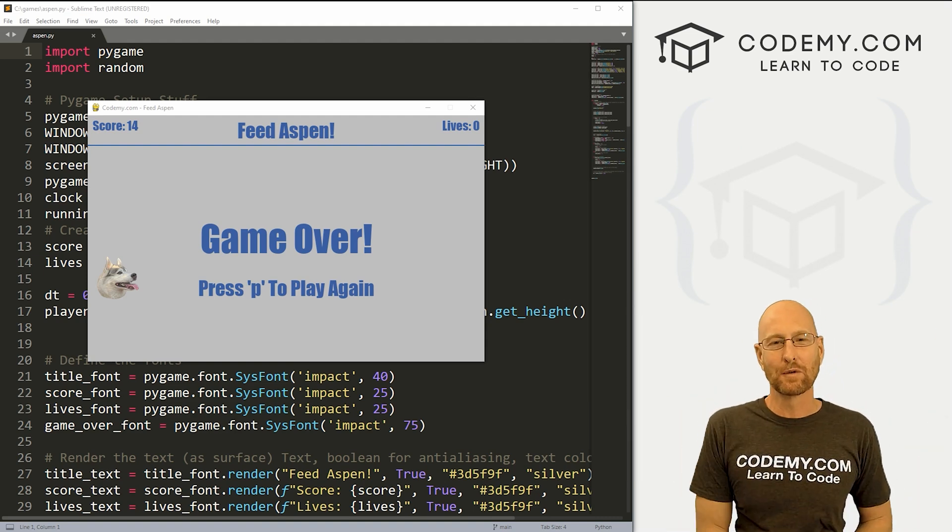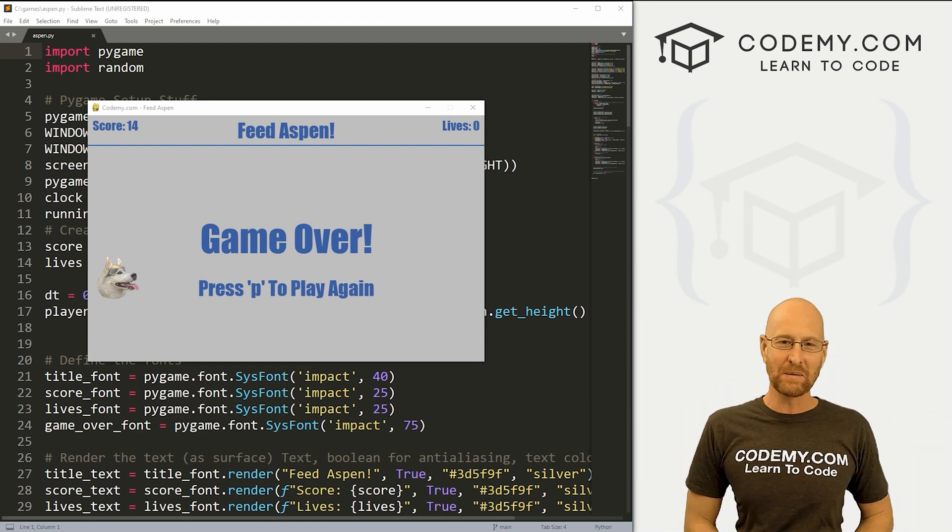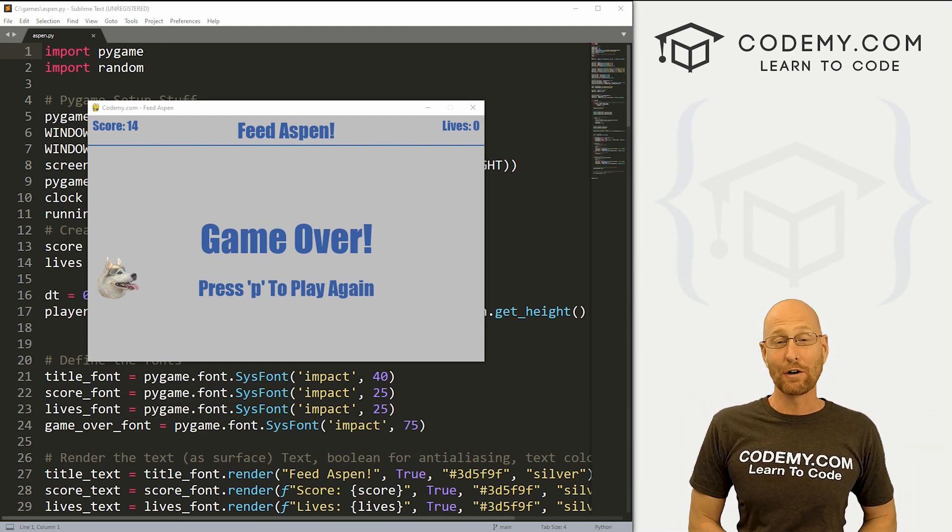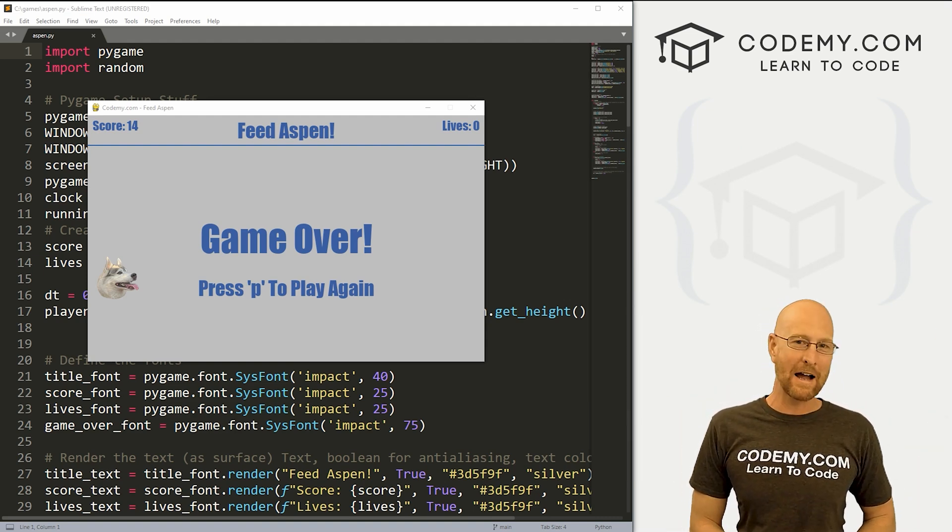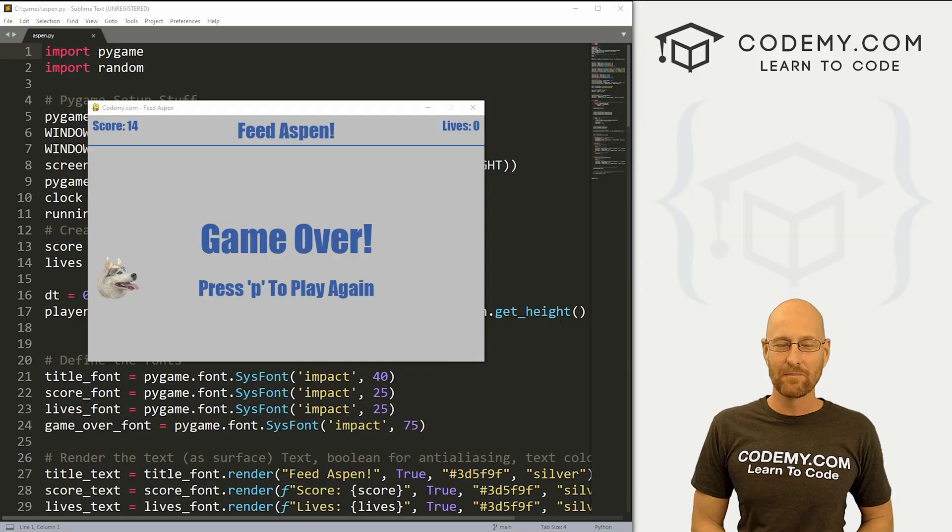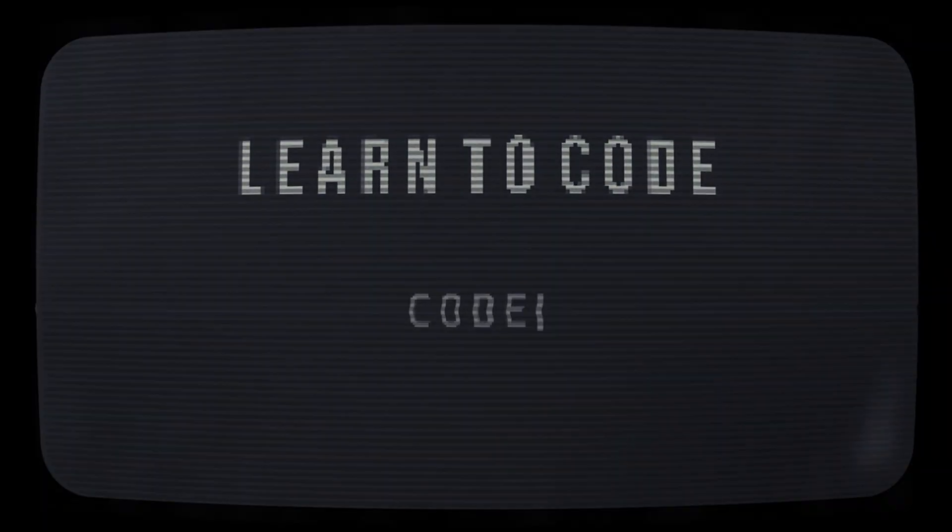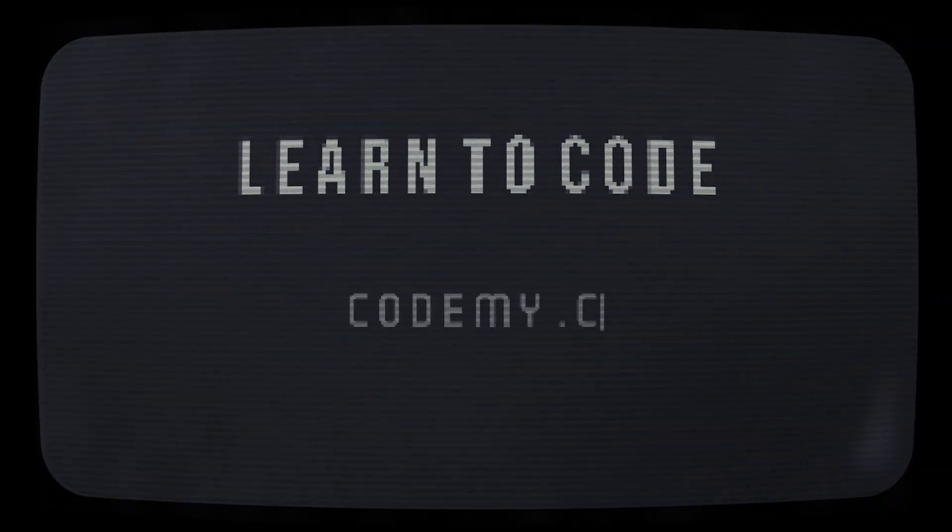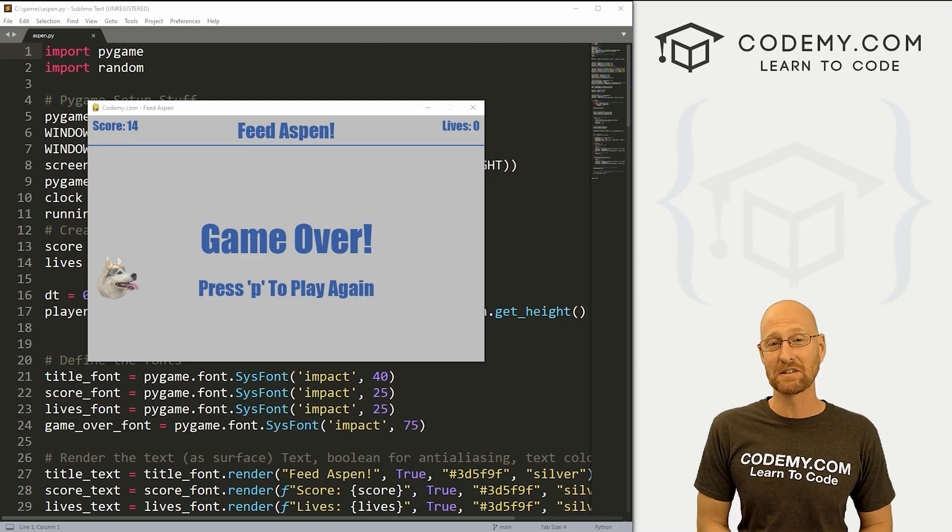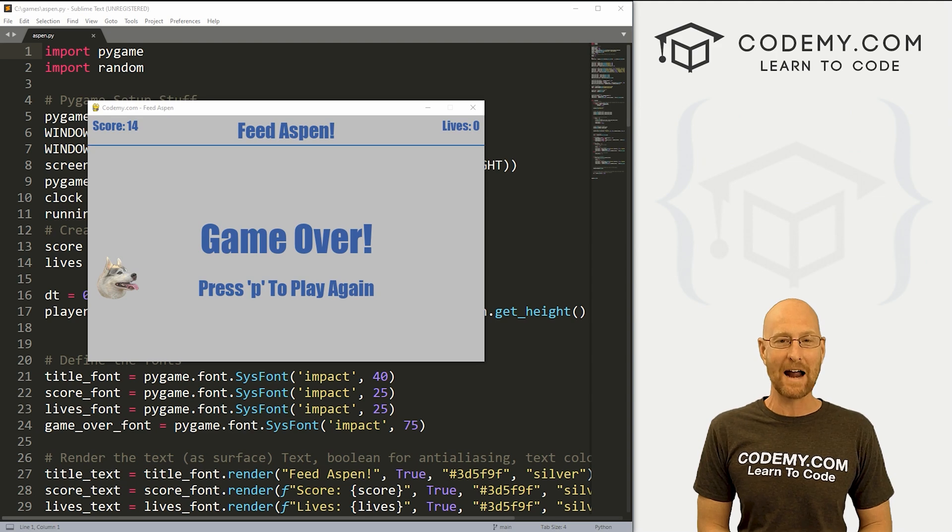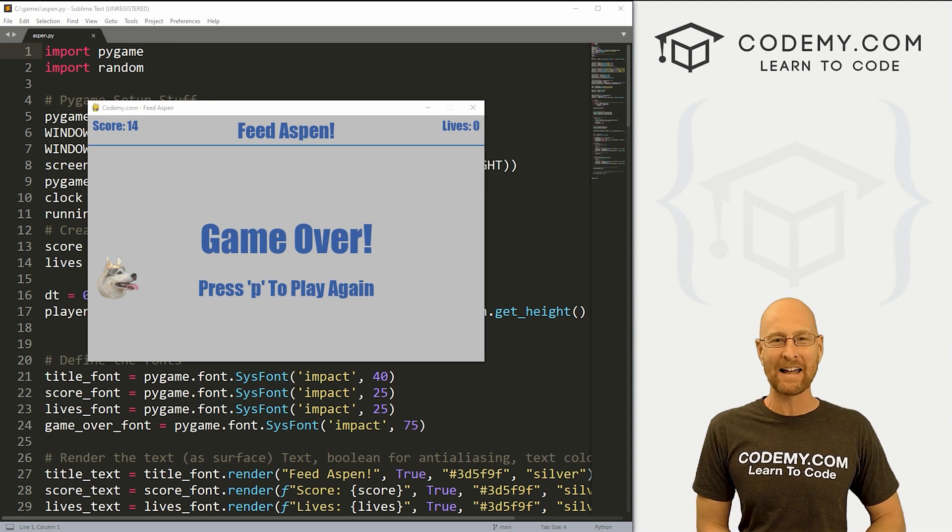What's going on guys, John Alder here from CodingMe.com and in this video, we're going to work on our Aspen game for Pygame and Python. All right guys, like I said in this video, we're going to work on our Aspen game for Pygame.